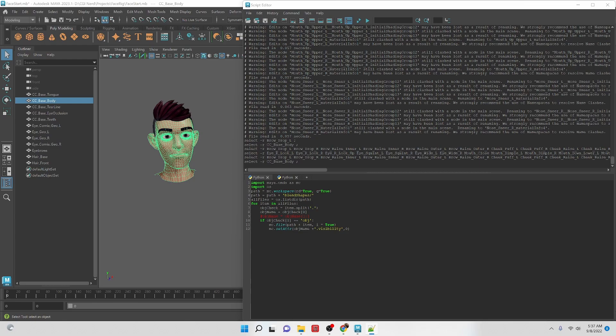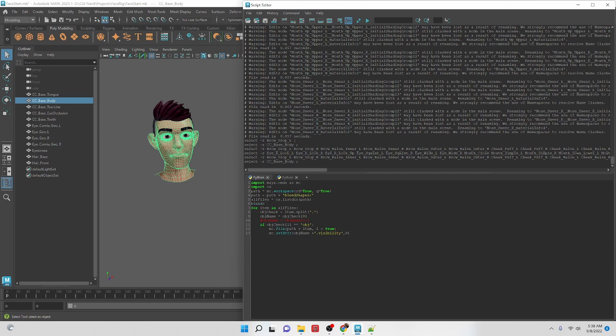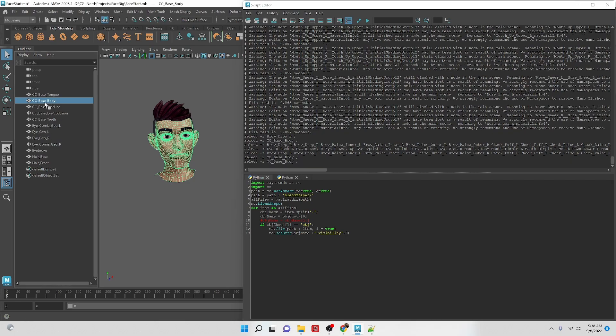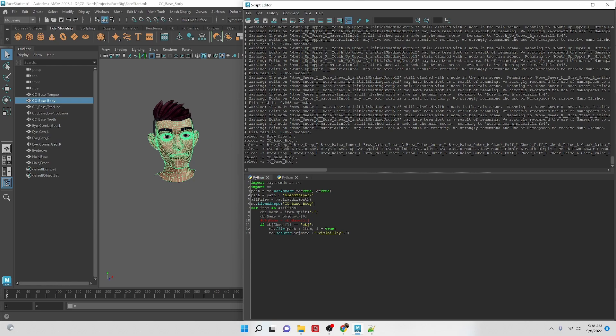So to start off with, let's create a blend shape node. Let's call this blends and it's going to be equal to... Actually we don't need a variable for that. Let's call the command mc.blendShape and I want to set it on the CC base body. And then now we need to assign a name to that blend shape. So let's call it facial blend shapes. Let's make that a single quote and then close parentheses.